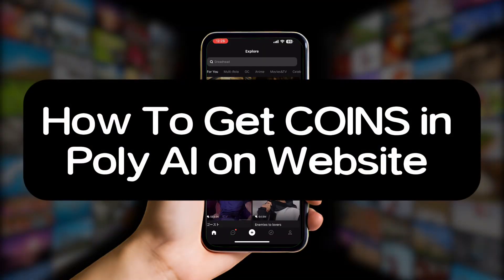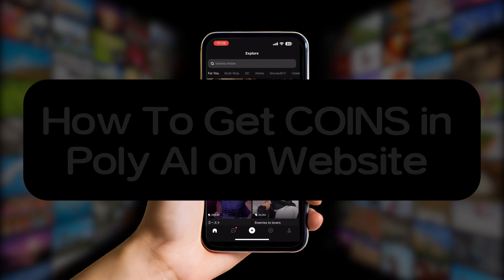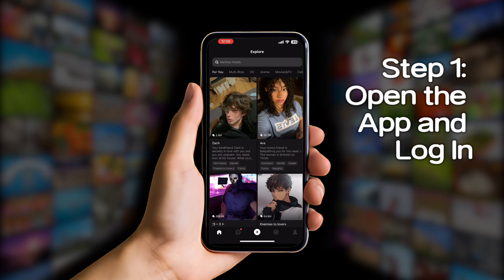How to get coins in Poly.ai on the website. First of all, just a heads up — this feature isn't available on the website. You'll need to use the mobile app for this. Once you have the Poly.ai app installed on your phone, just like this one, and you're logged in, you'll land on the home page.